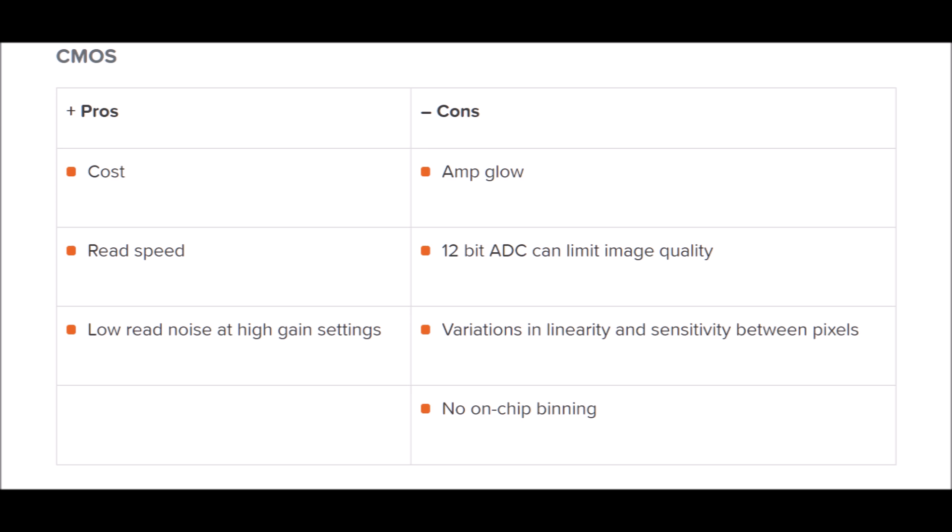CMOS cameras also tend to have very low read noise at higher gain settings compared to a CCD camera. This comes with a disadvantage though — the 12-bit analog-to-digital converter can limit image quality, especially combined with a higher gain setting. It limits the dynamic range you have in the picture — from the faintest pixel to the brightest. When you use the 12-bit ADC and bump up the gain, you will have fewer steps from the lowest end of the spectrum to the highest, resulting in a less nuanced picture.